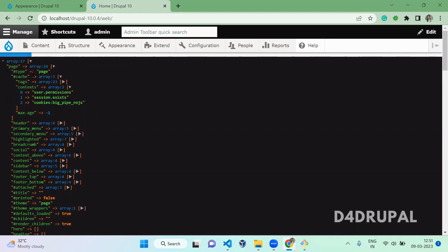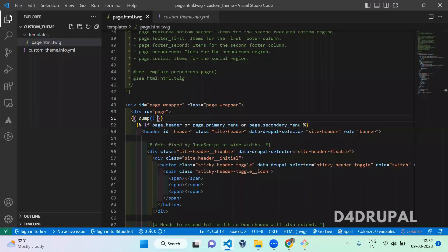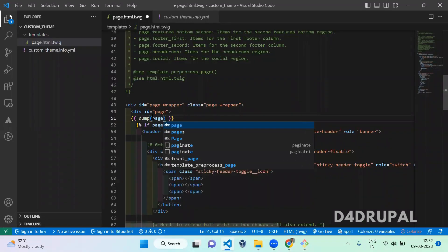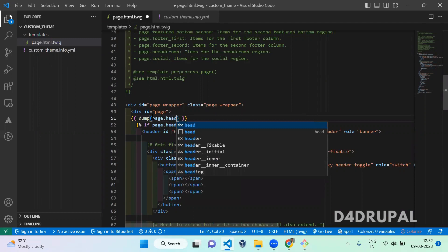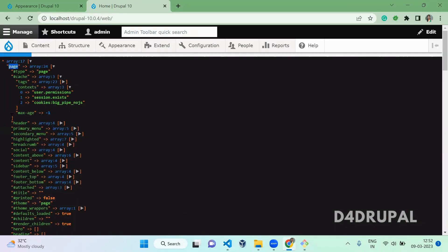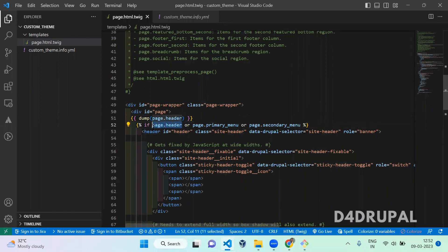And next when you want to print particularly any particular variable like when you want to print only header. So you can pass variable here like page.header. So you can see under page we are having header. So I am mentioning like page.header. In this condition also you can see it's page.header.